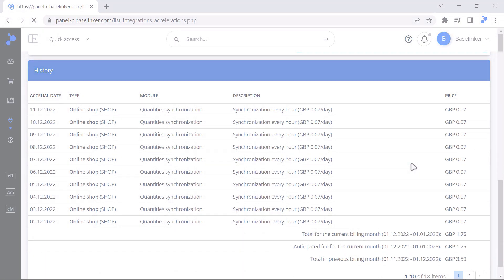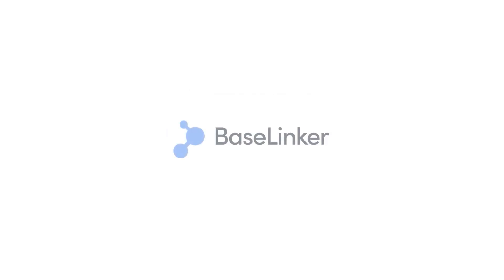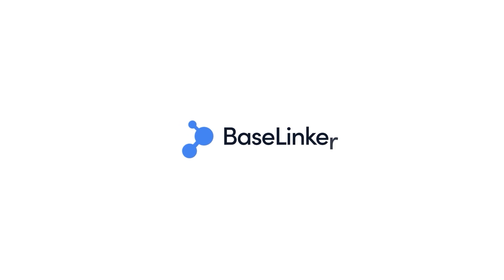We encourage you to create an account and test all BaseLinker features in order to adjust the system to the needs of your e-commerce.